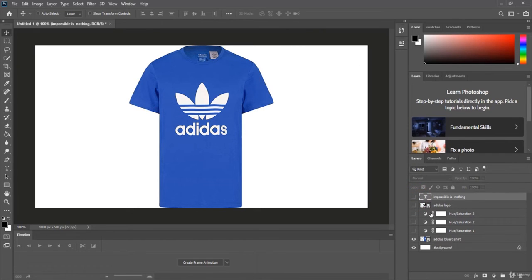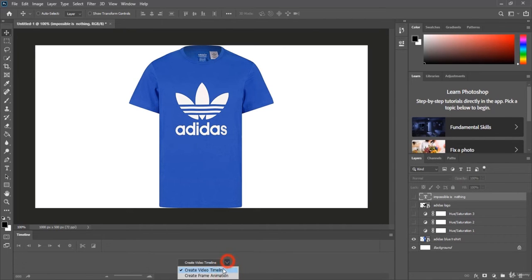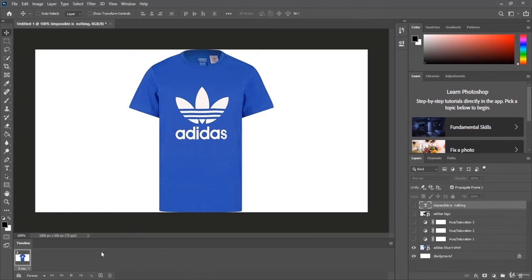Go to the Timeline panel and make sure Frame Animation is selected. If you see Video Timeline, click it and switch to Frame Animation. Now we have our first frame. Create the second frame by clicking the new frame icon.